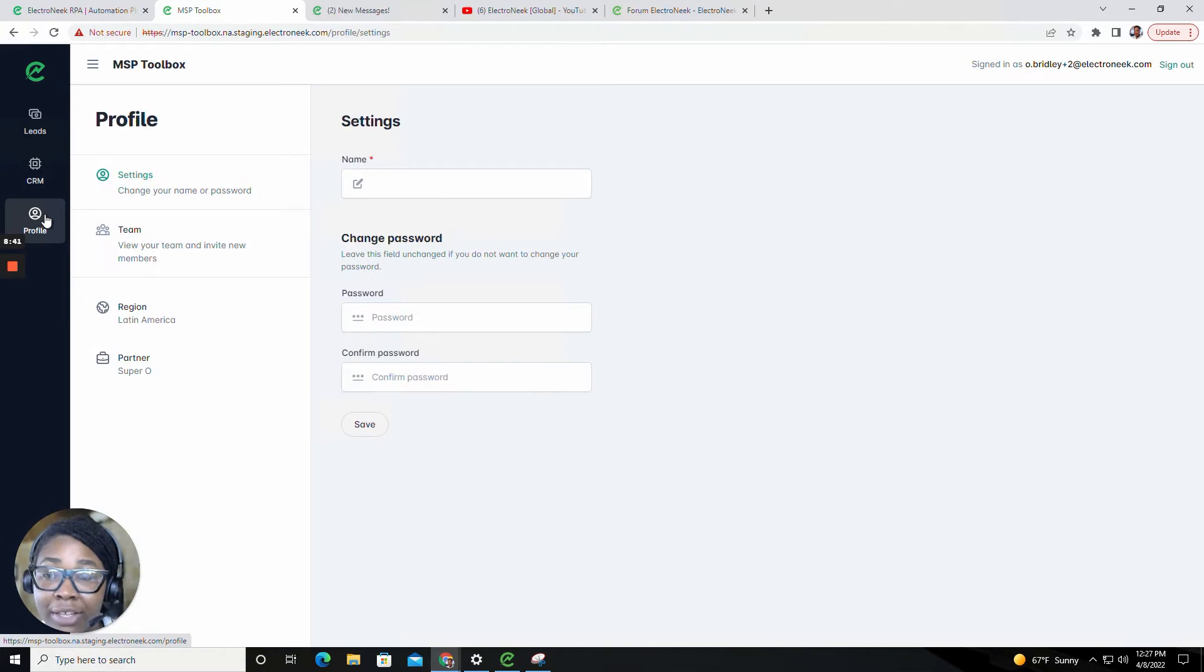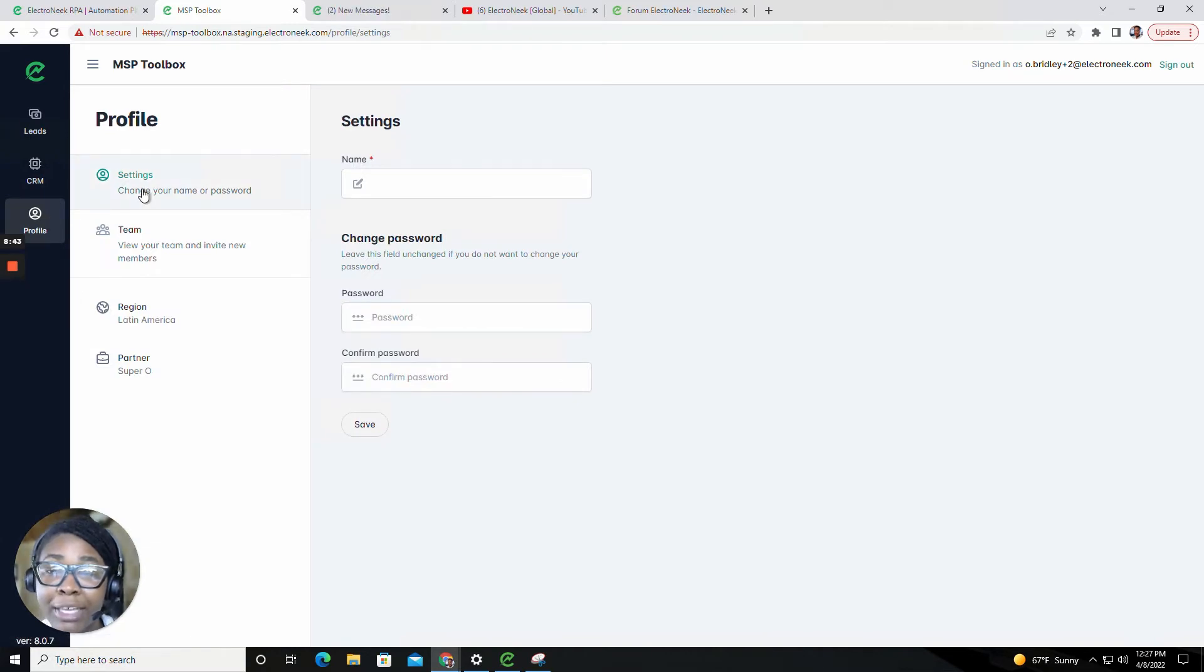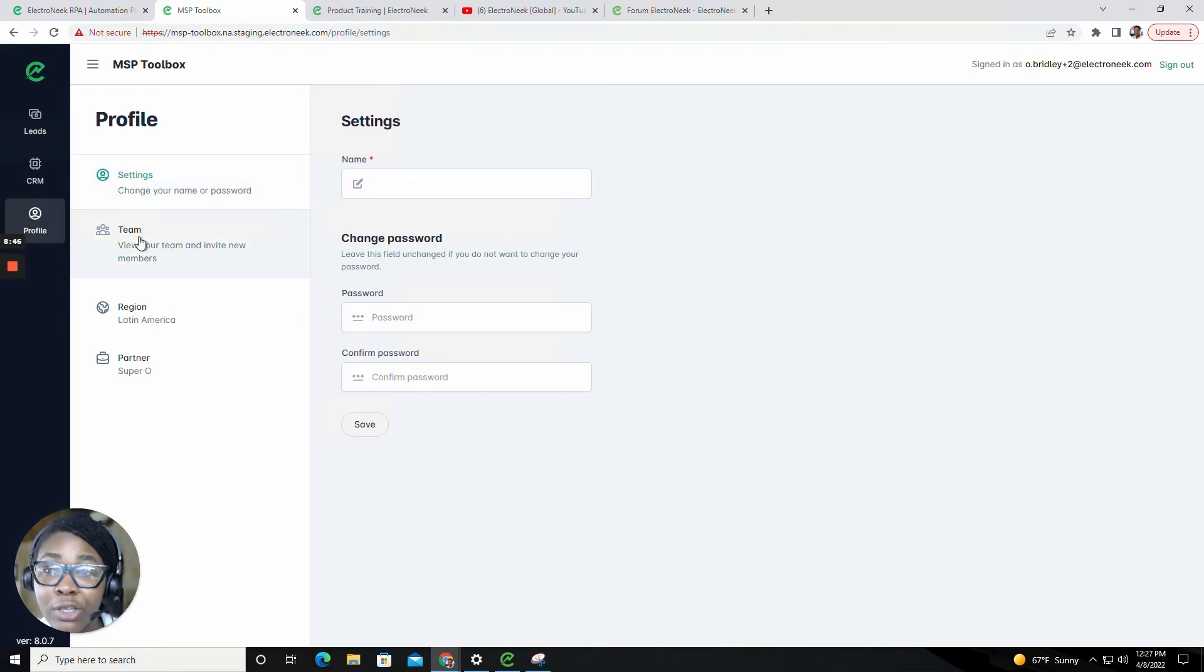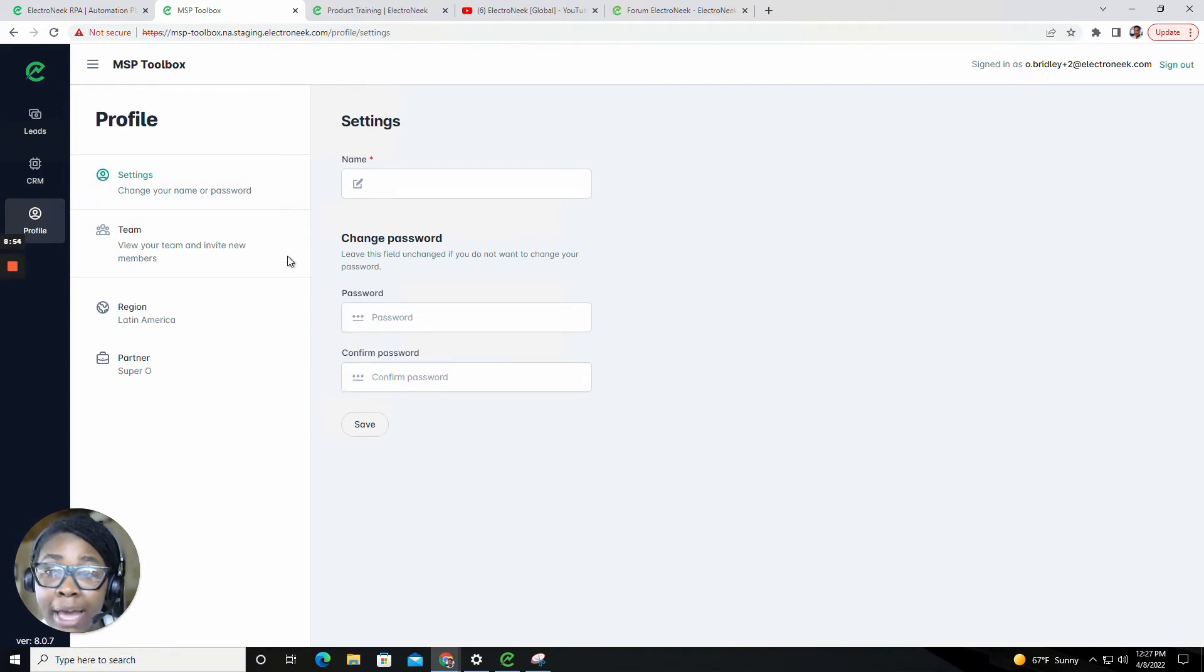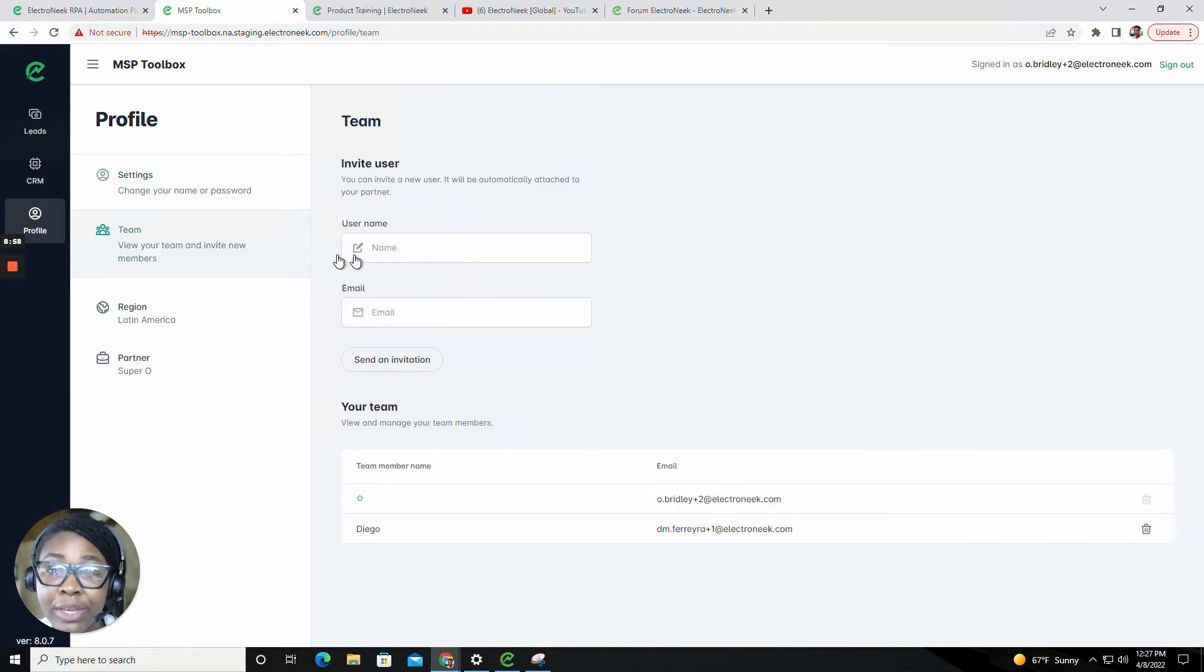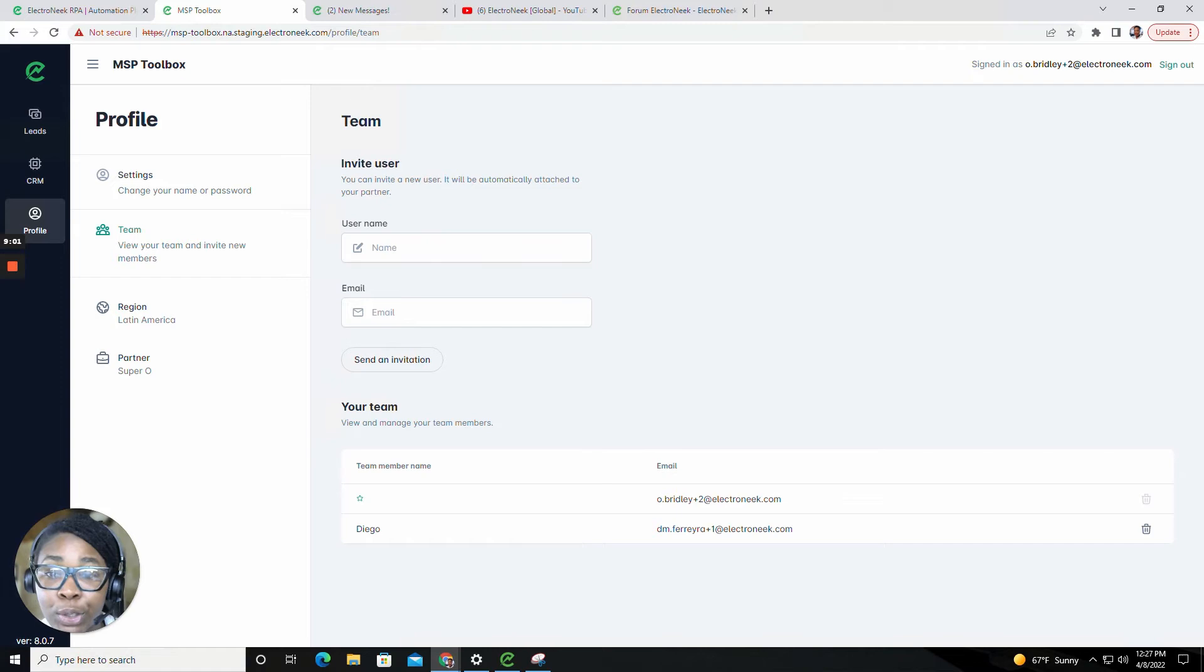In the profiles tab, here's where you will have the ability to manage your settings, your team, and view your region and partner name. In the settings, you'll be able to edit your name and password. For your team, this will give you the ability to invite new members and view your current team.